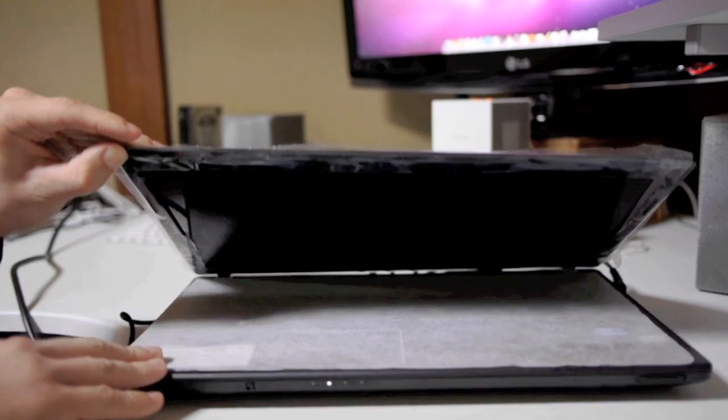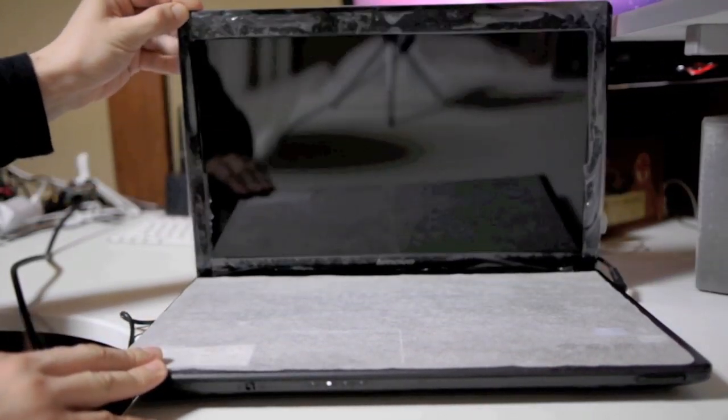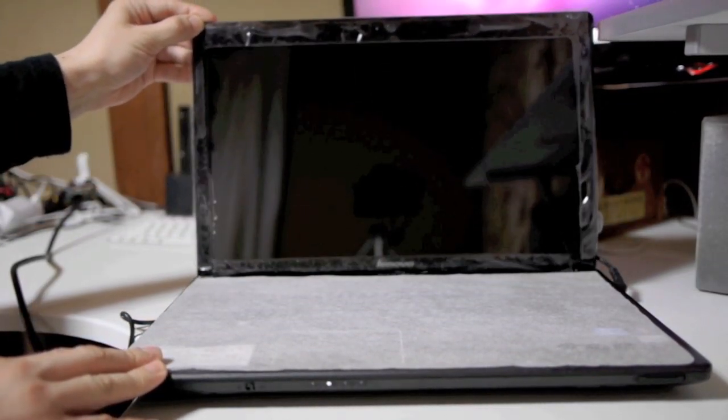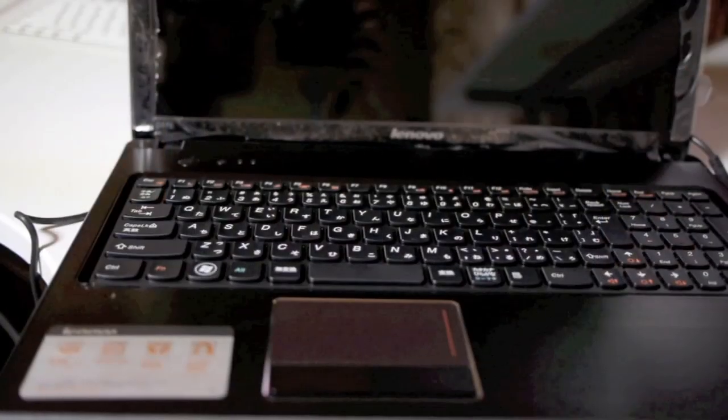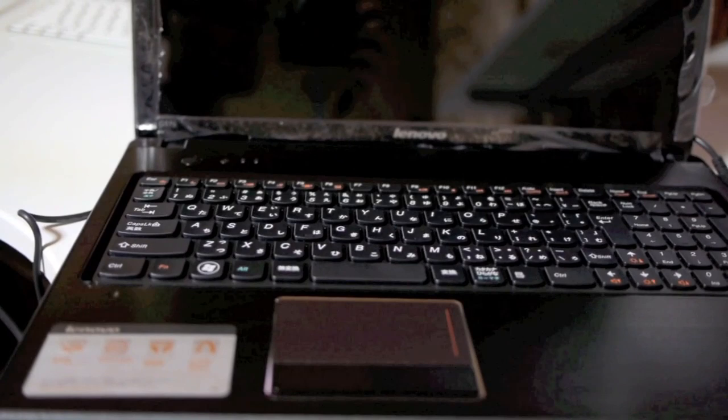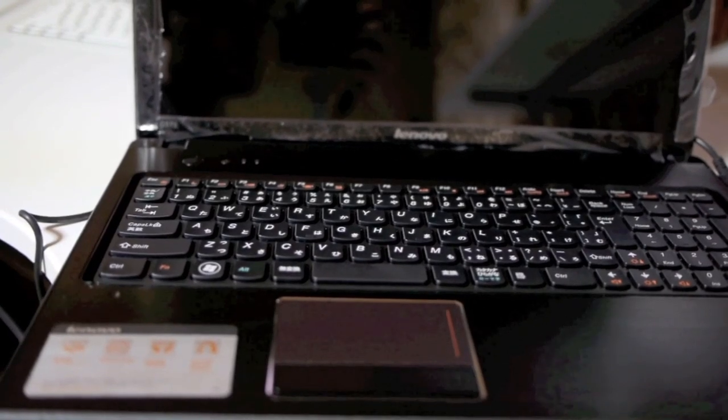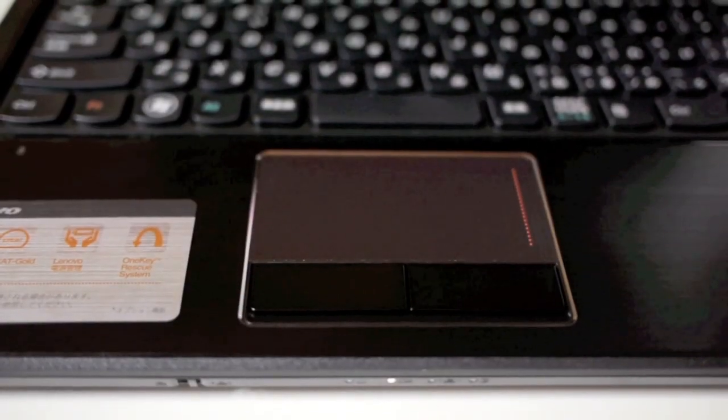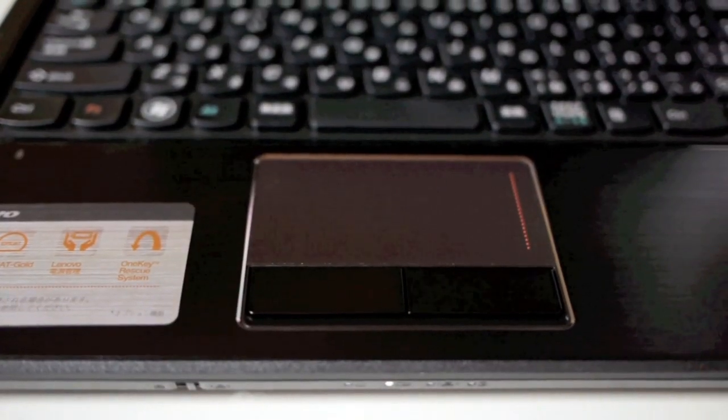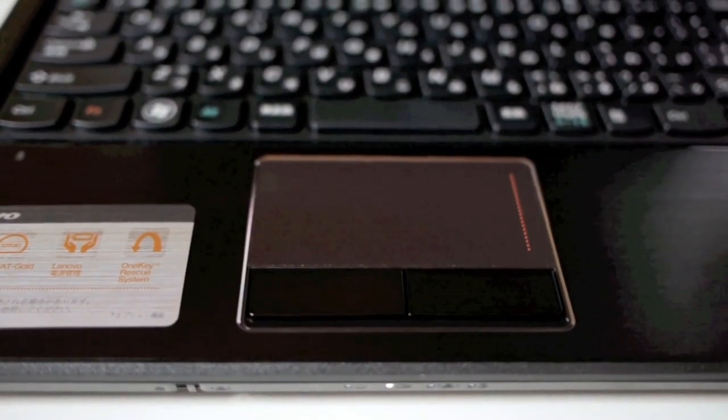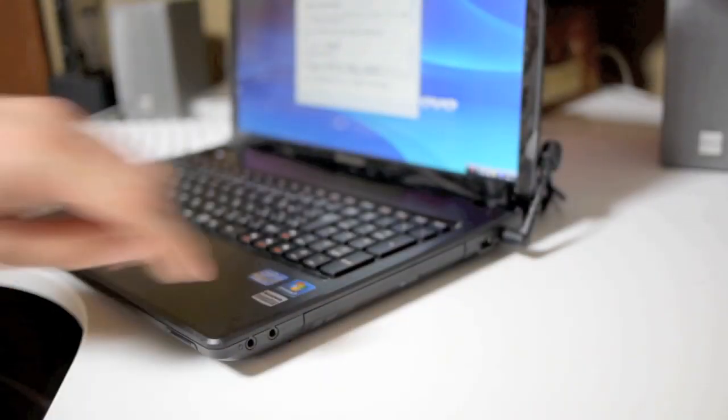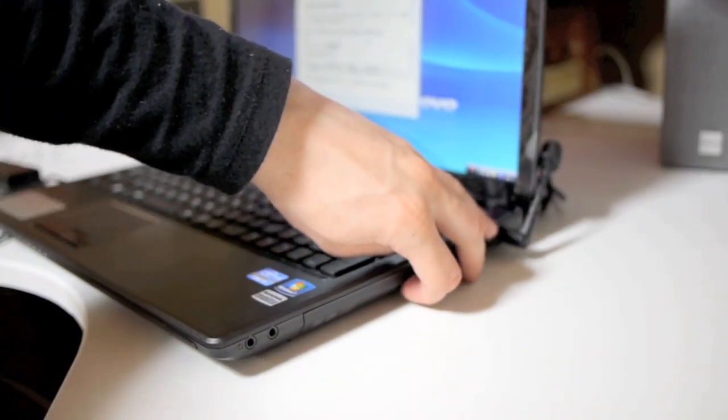So you can see the hinge is actually pretty strong on this sucker. It might loosen up over time, who knows. It's quite a handsome unit. The keyboard has these island style keys that I really like. The trackpad is about average size.